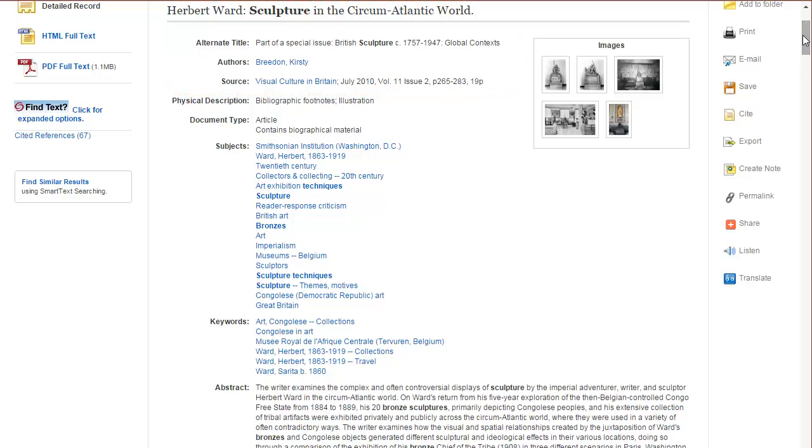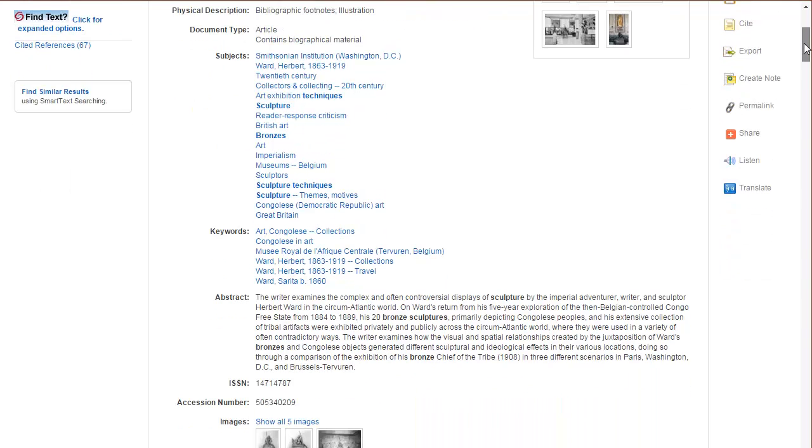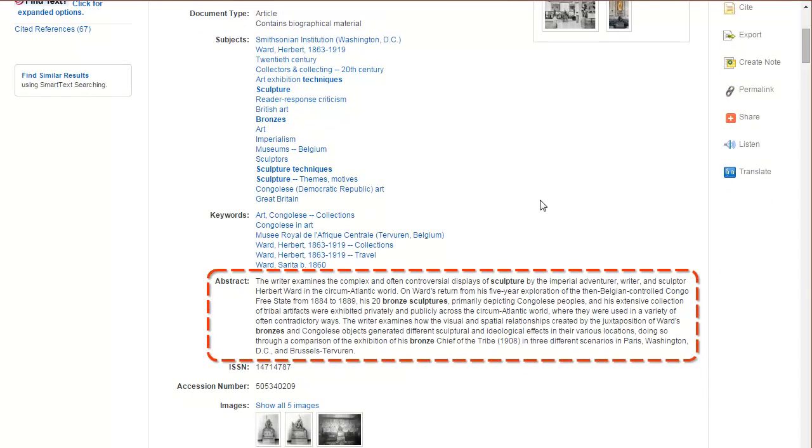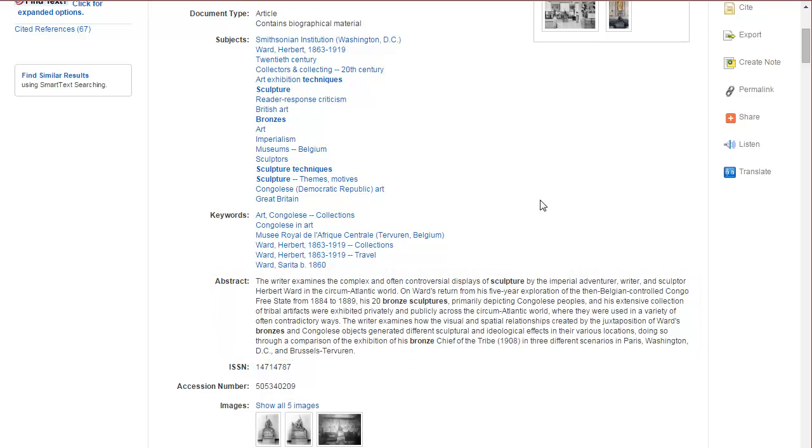If available, take a look at the abstract for the article. This is a summary of the article and can let you know if this article will meet your information needs or not. If it doesn't, you know it's time to move on.